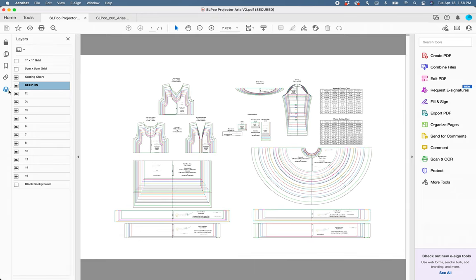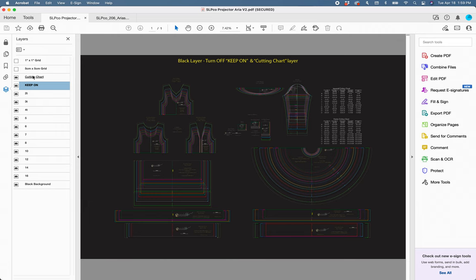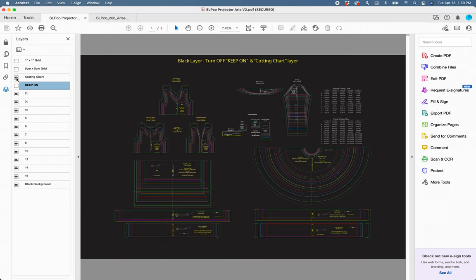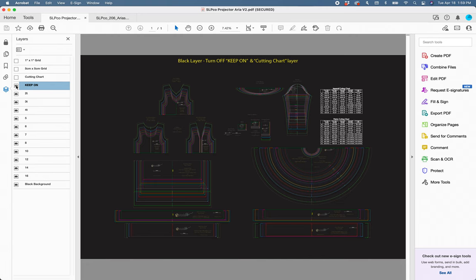My favorite feature is the black background. This is awesome. So you turn this on and you'll notice this big text up here. If you're using this layer, you do need to turn off the Keep On and Cutting Chart layers right over here. So let's turn those off and that is just to get all your text bold because this layer is literally layered on top of that so it dulls it. You can see the difference there.